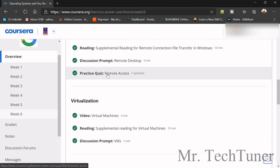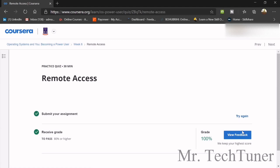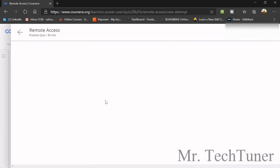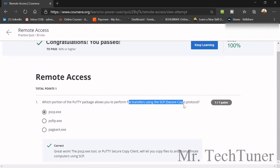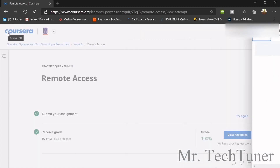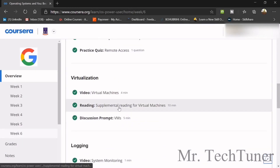There is a question about remote access: the first portion of the PuTTY package that allows file transfer using SCP — secure copy protocol — is pscp.exe. That's the answer. Now we are going to the next quiz, which is on virtualization.